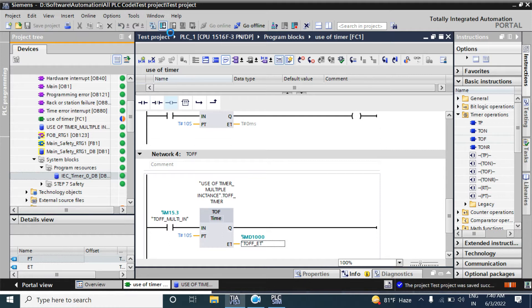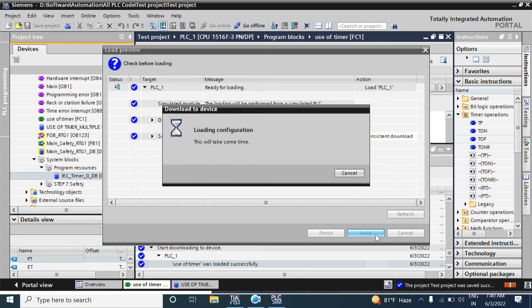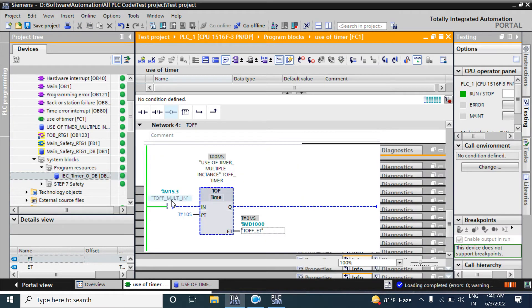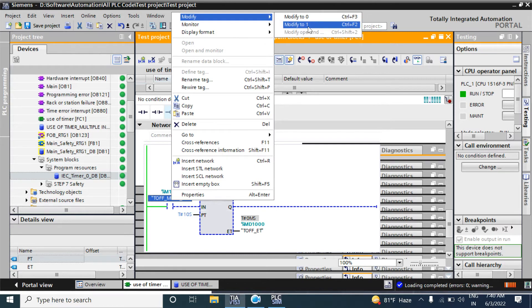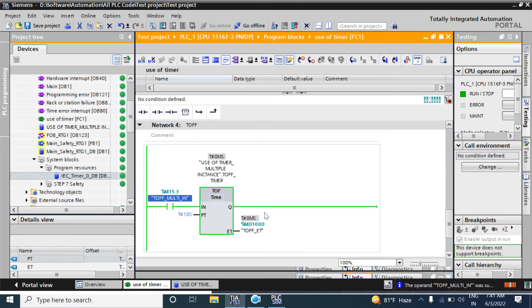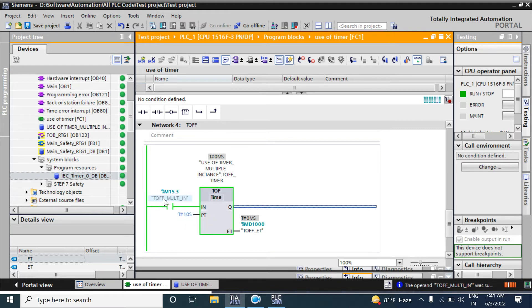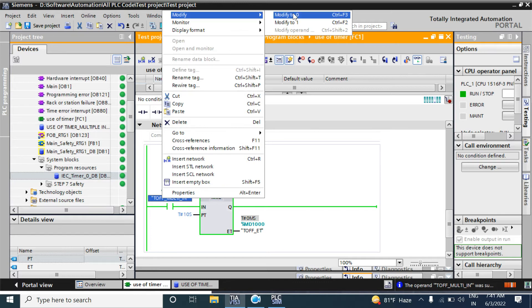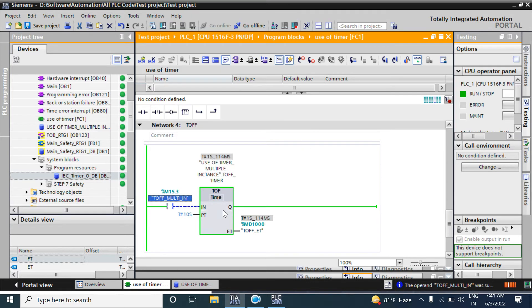Now let's download it. This timer will also work. The TOF timer function will work when the IN is high — it will give output. When the T-IN goes off, meaning low, it will give output until 10 seconds. Here the reset time: when T-IN is high it gives output; if you turn it off or modify to zero, it will count the time and give output until the 10 seconds.